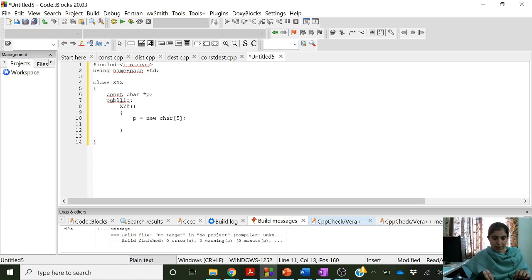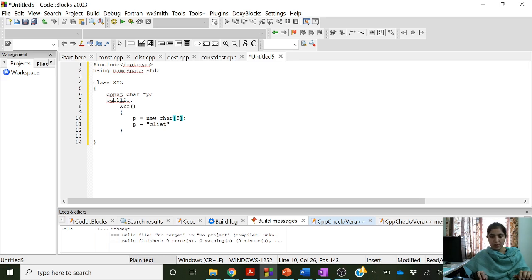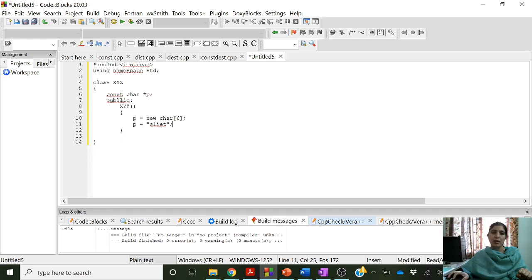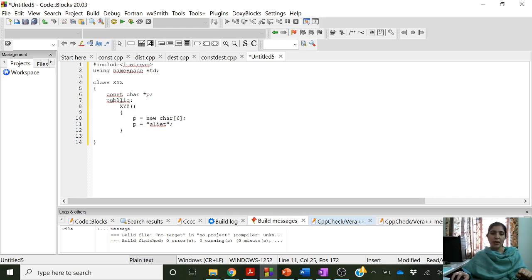Now let us put some value inside this. Let us make it 6 characters. This is a character array, also called a string. When we are assigning values to a string, we write the values inside double inverted commas. So p equal to "slight" means the value at p is equal to "slight". We do not need to write the star operator because the name of the array already represents the pointer.